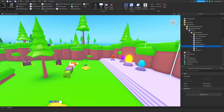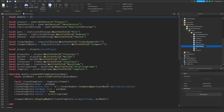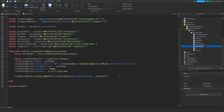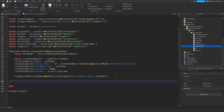With that being said, let's start. We're going to begin by entering our pet inventory module. What we're going to do is whenever we click the clone template - so clone template dot mousebutton one click, colon connect, function.